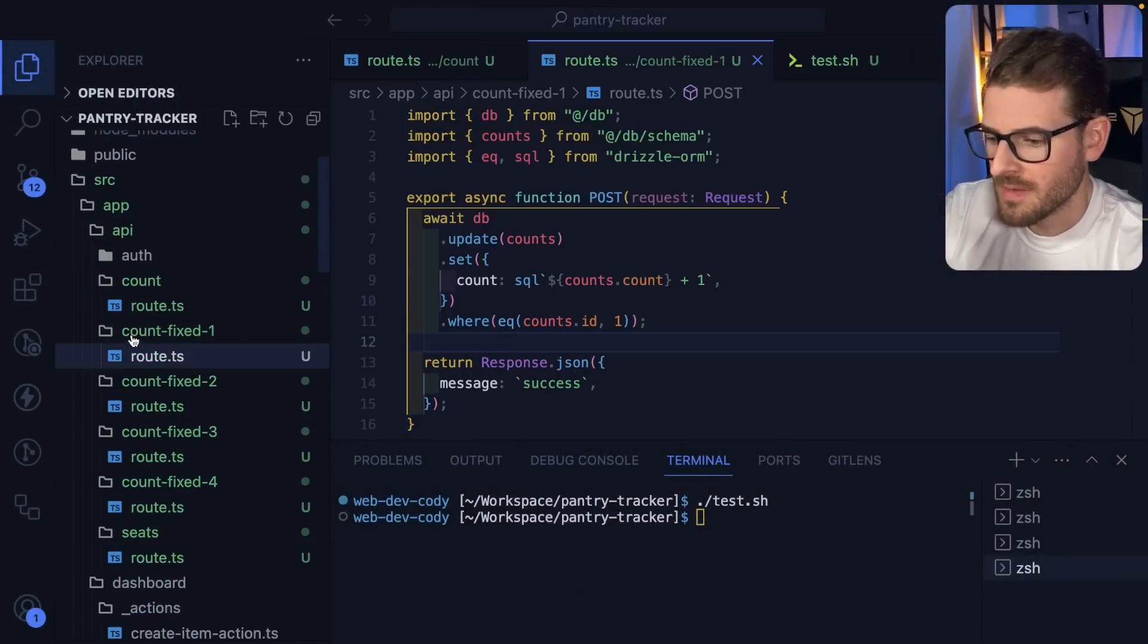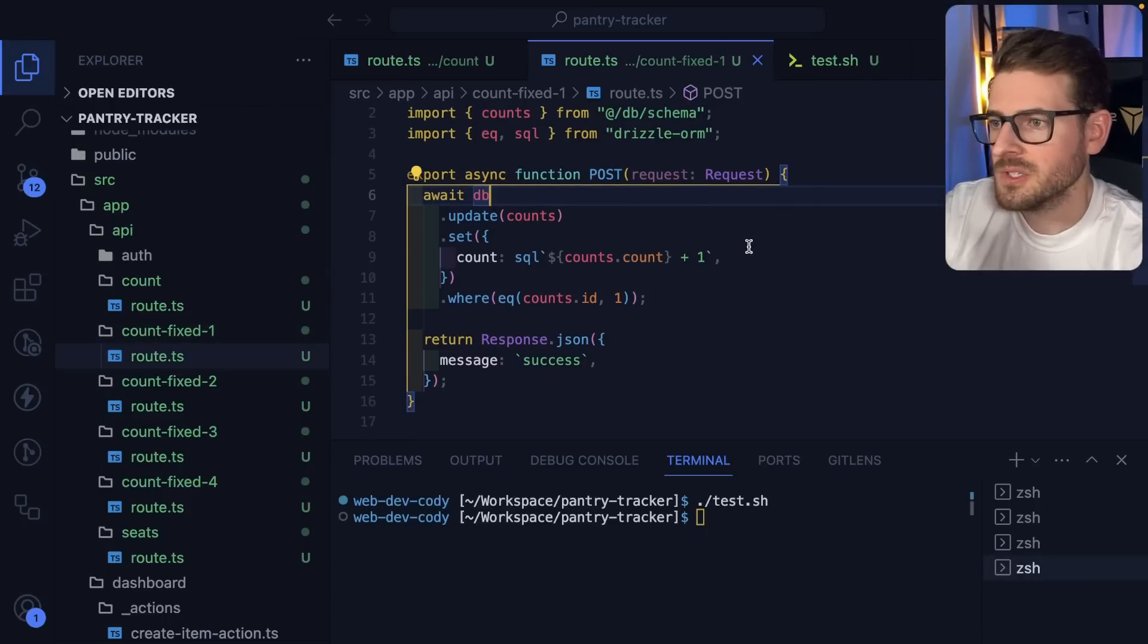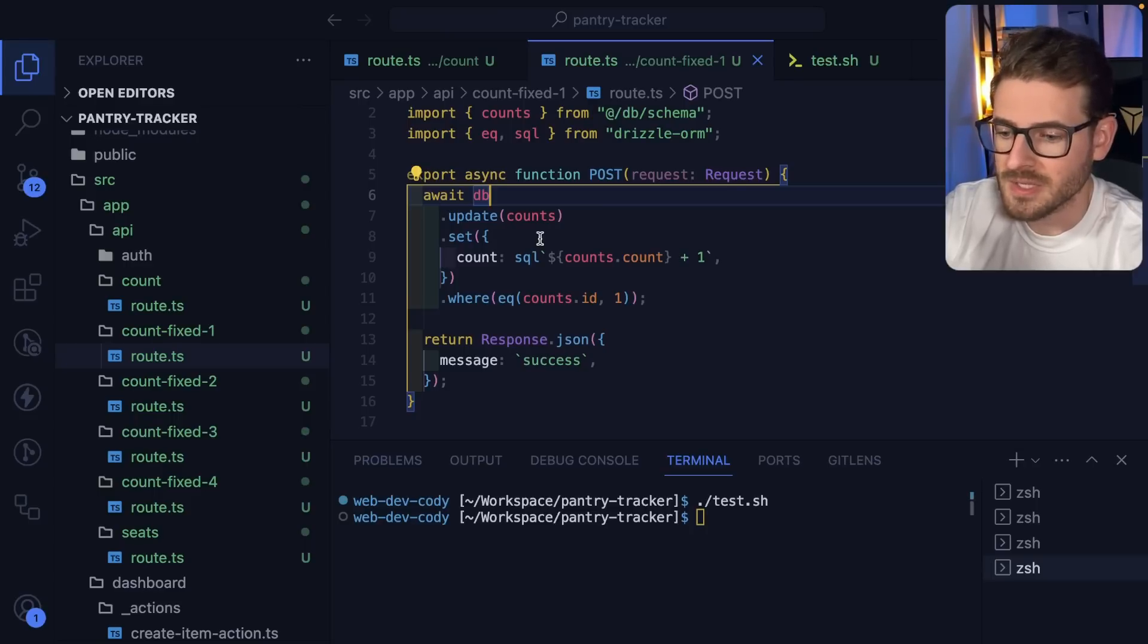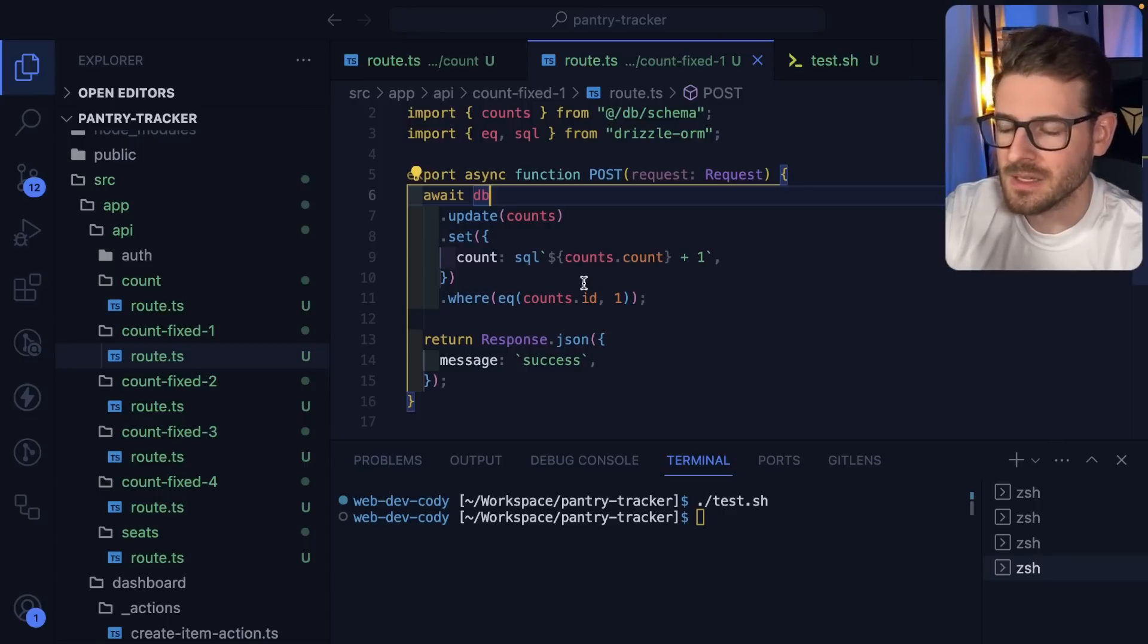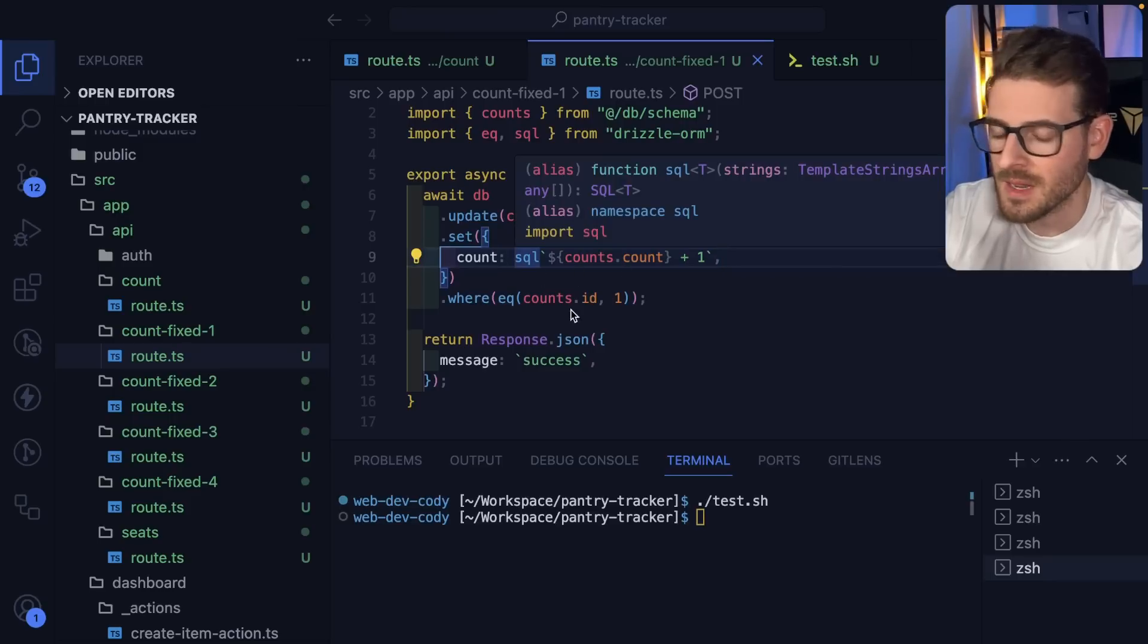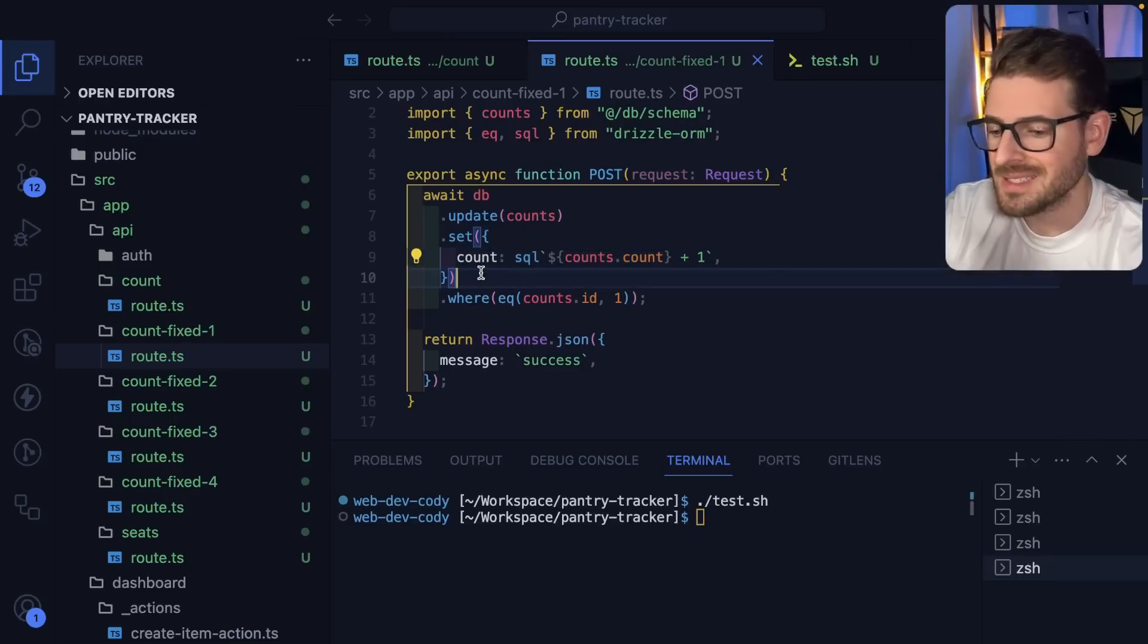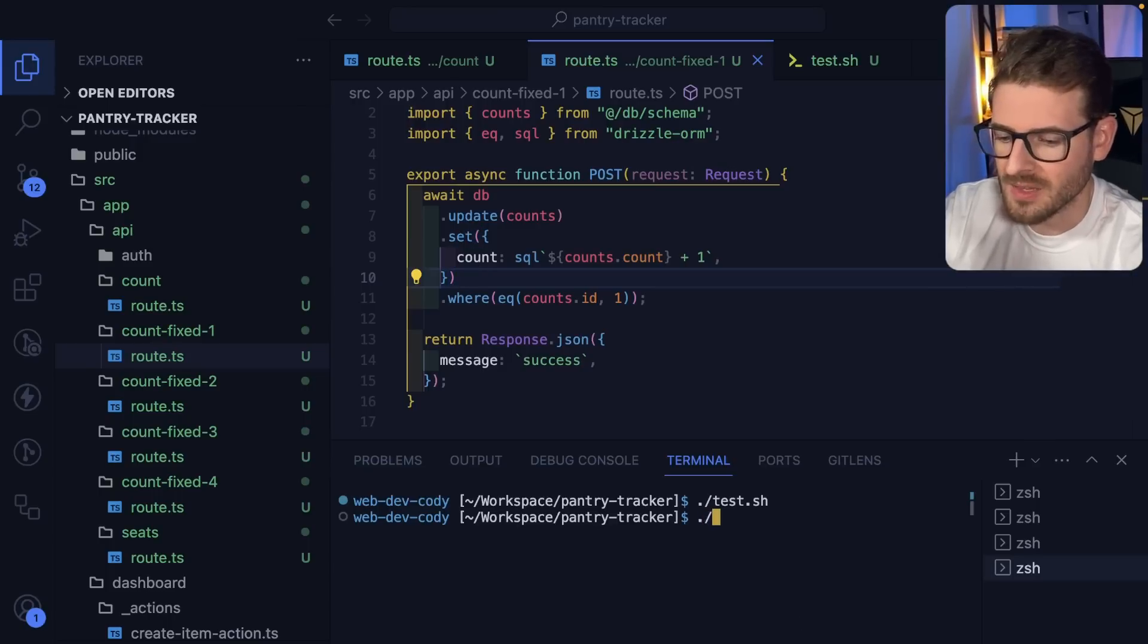I have a count-fixed-1 endpoint. Obviously, the easiest solution to do this is probably just use an update clause in your database. You don't need to select the data first just to get the count. If it's something trivial like this, you could just go ahead and increment that count by one directly in your SQL statement. This is how I'd recommend doing it, but this really only works for trivial tasks. It doesn't work for more complicated things.